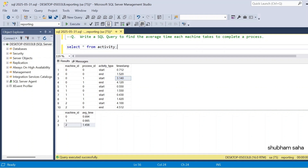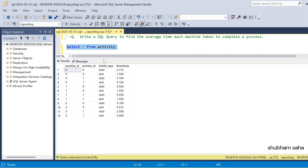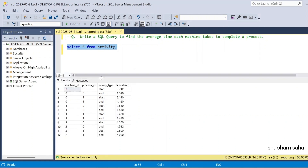So let's start and see how we can solve this problem. First, I have to run the activity table — this is my entire dataset. In that case, I will first use the LAG window function. The LAG function basically gives the previous row's output. For machine ID 0 and process ID 0, the end time is 1.520, and I want the corresponding start time 0.712 in a new column.